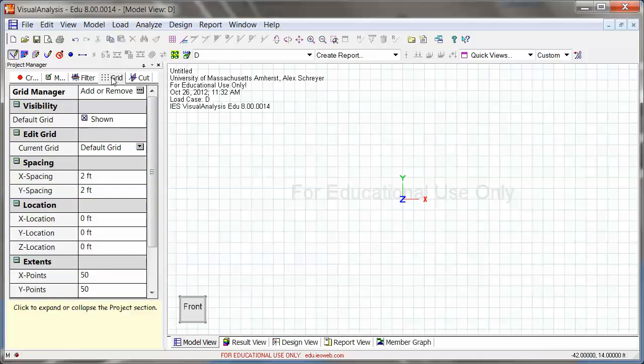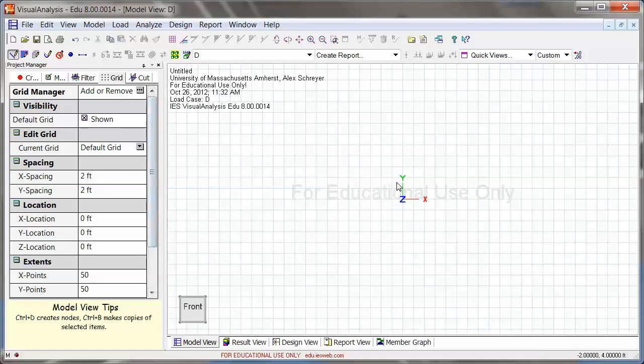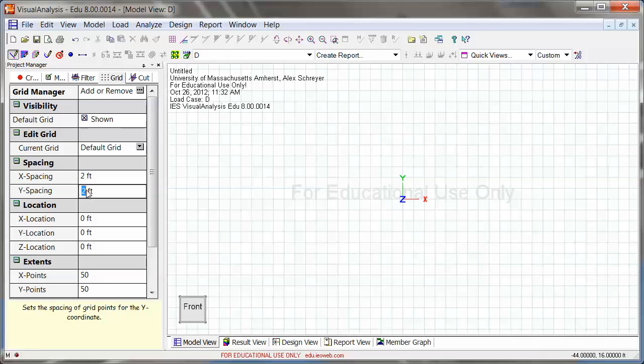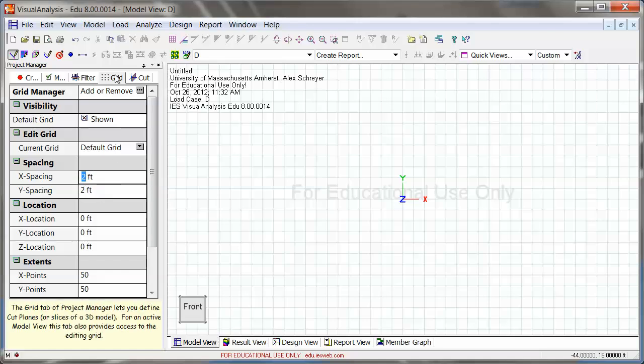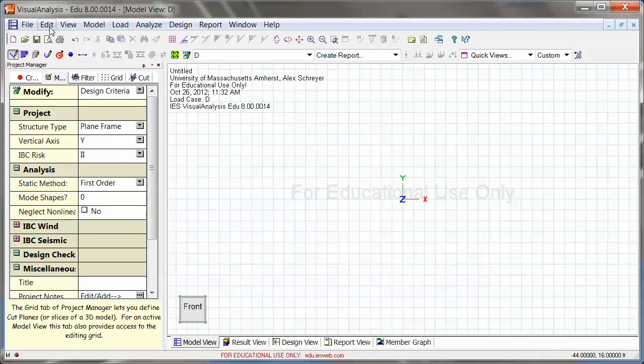The next set of options is the grid. You can actually go ahead and sketch members right now, right on the screen here, but if you want them to snap to anything that makes sense for your case, you might want to adjust this to 1-feet, 2-feet, whatever makes sense for you. I'm just going to leave it at 2, but this is where you would adjust that.